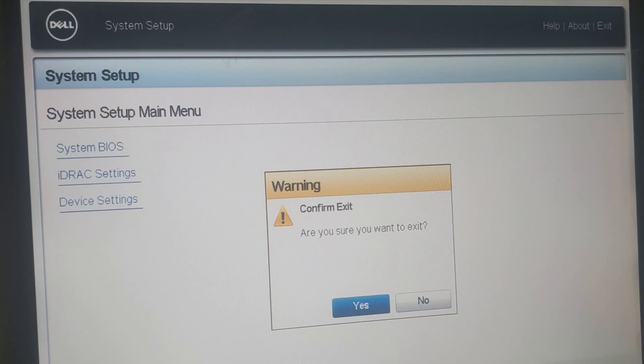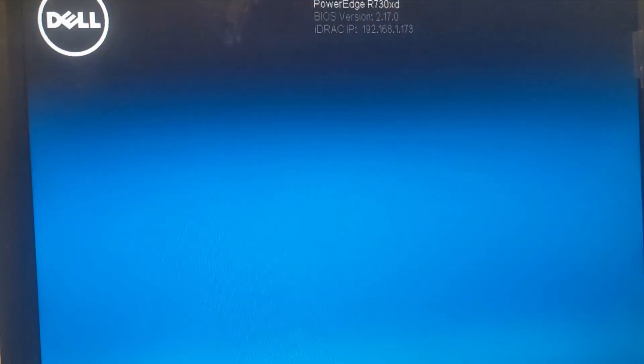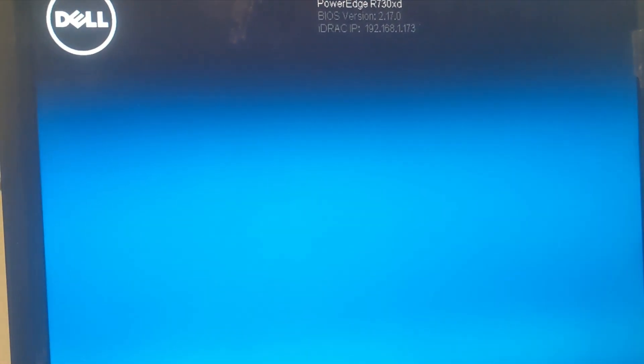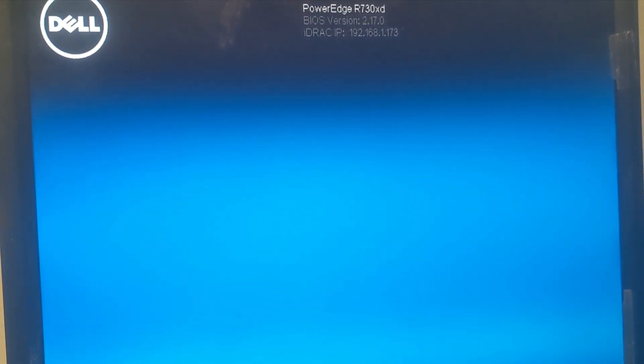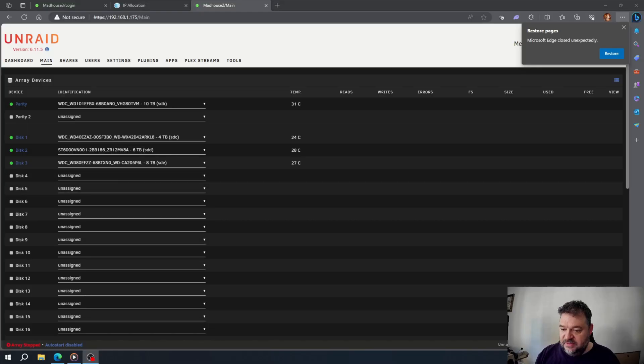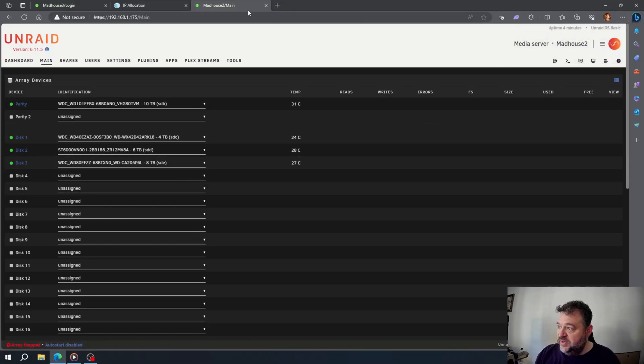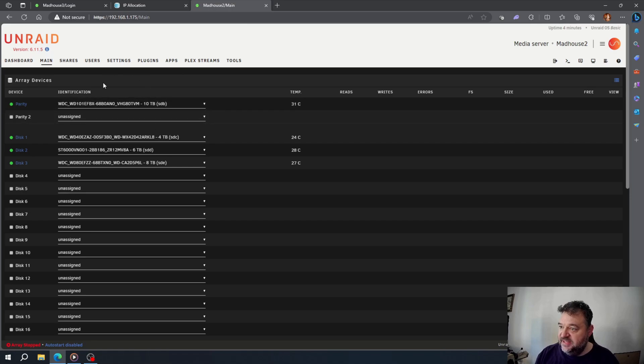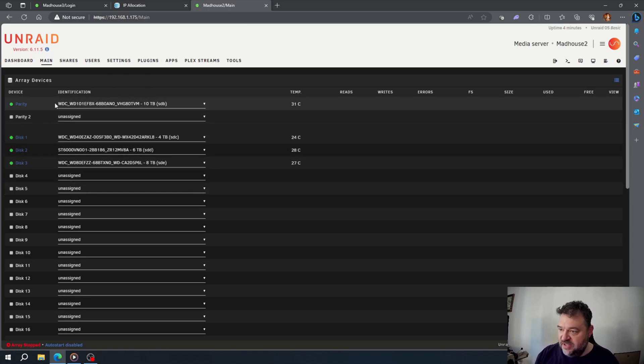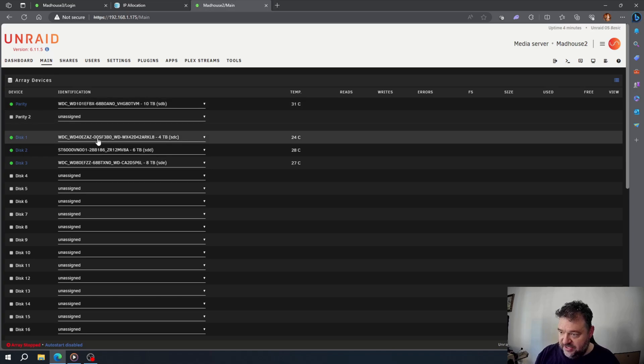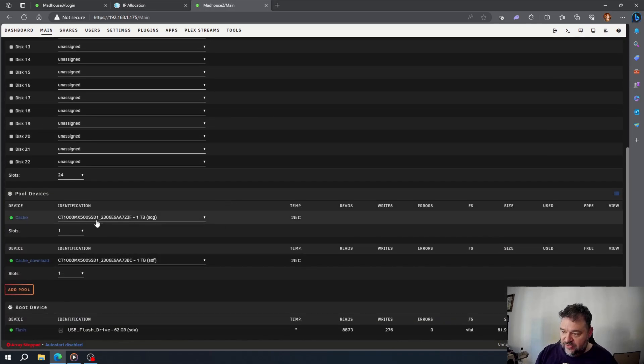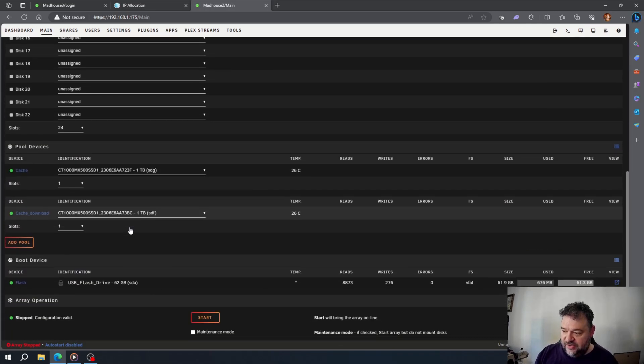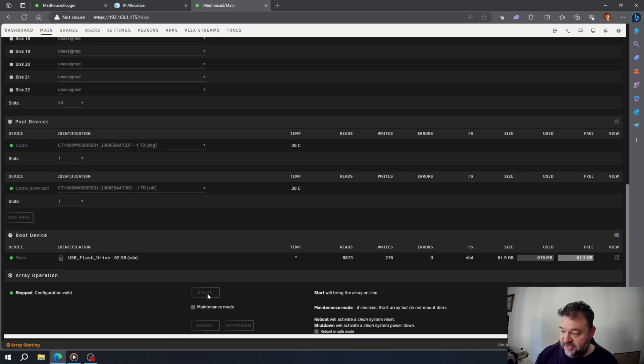All right, so I went ahead and logged back into Unraid after I switched everything out. If you notice, my parity drives and my disks are all reading normal. I don't have anything missing, so I'm just going to go ahead and hit the start button to start everything back up.